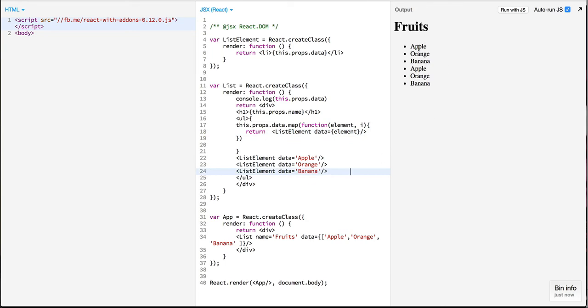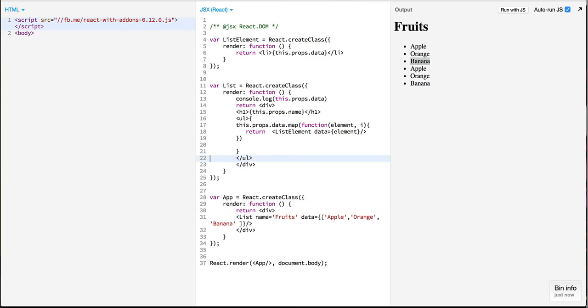So now we have apple, orange and banana which is being passed from here. Let us clear these three elements out.